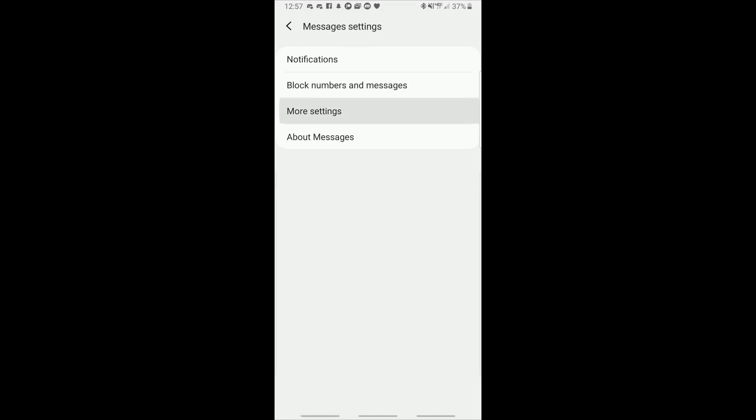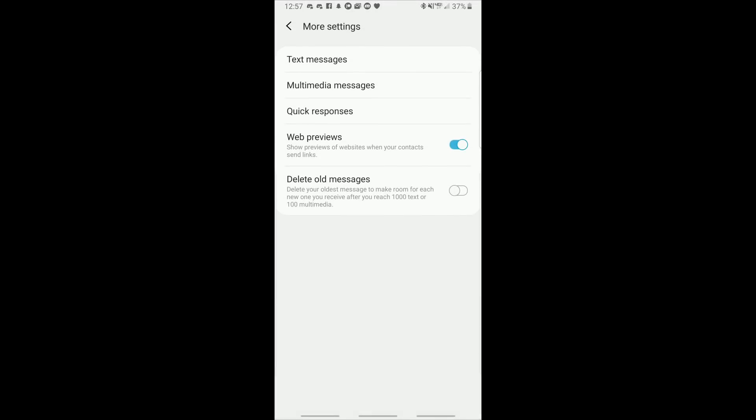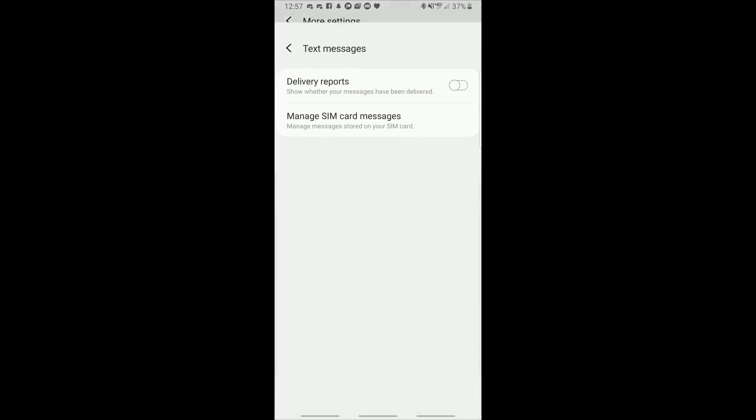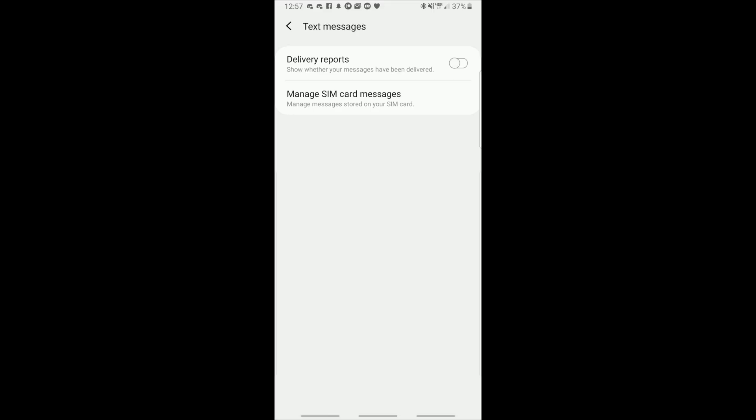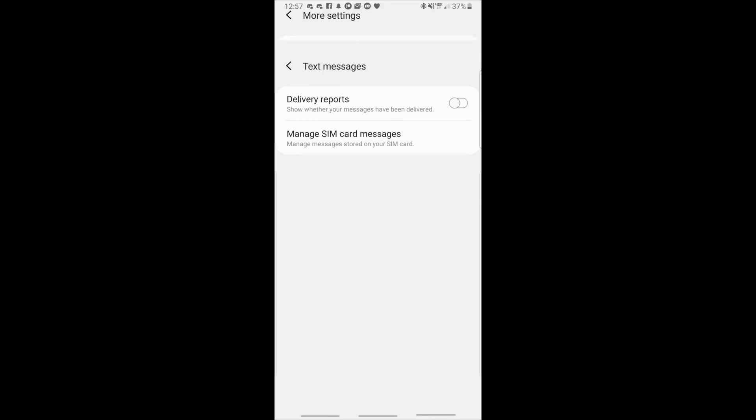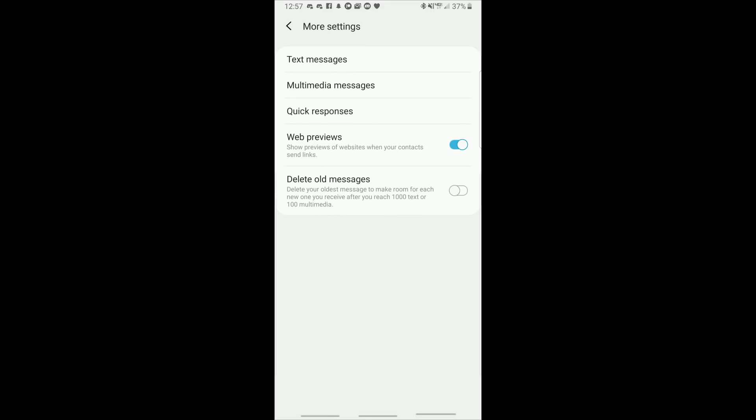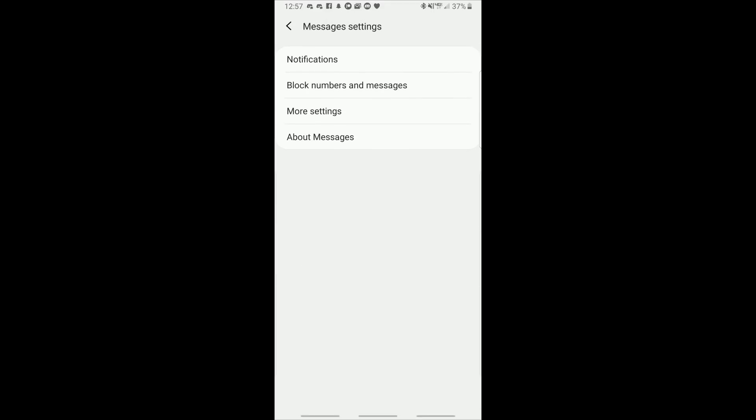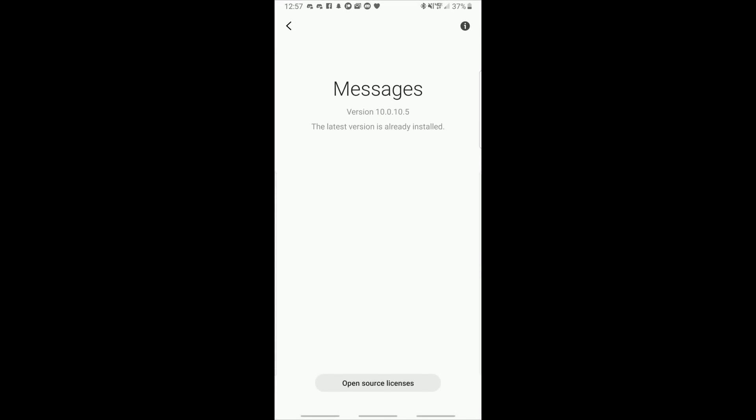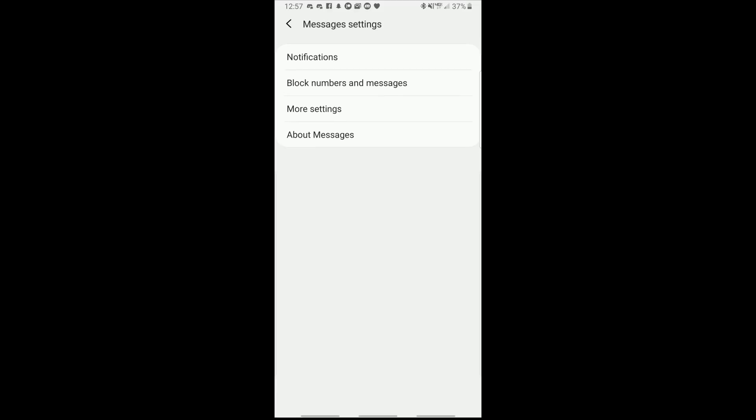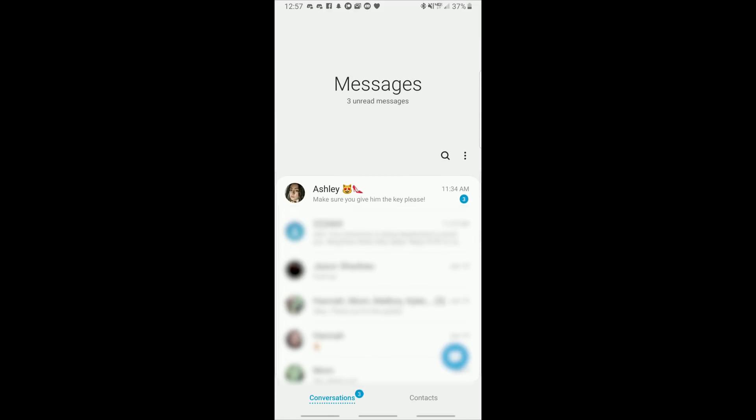Then we get to more settings. One would hope that you'd find some themable things in here but alas you do not. Going into text messages it only has those two little options right there. It has nothing to do with theming or changing colors. Then you go down to about messages and all that does is show you the app version. So contrary to what many of us including myself were hoping for, you have next to if not zero ability to theme this app, at least right now.